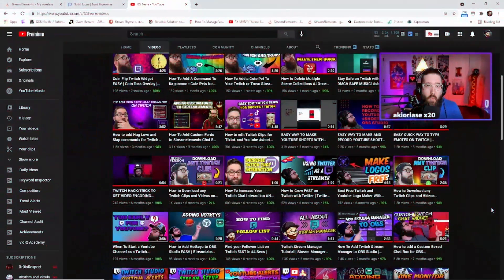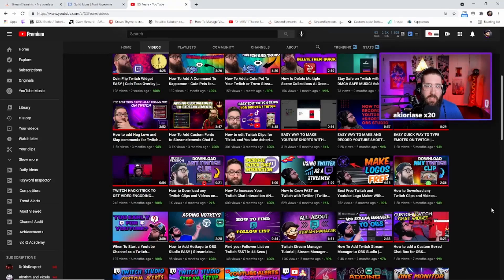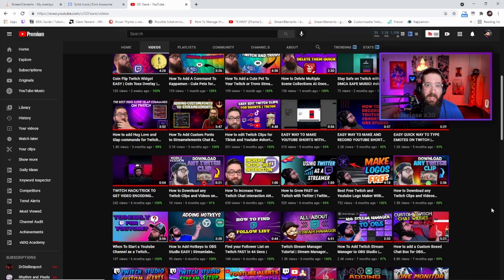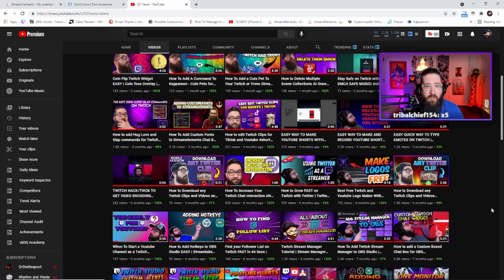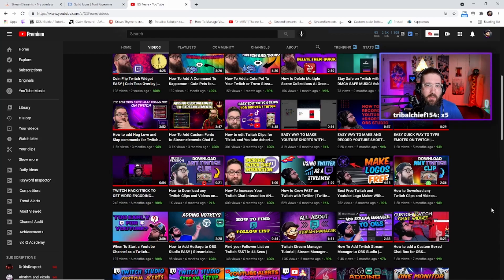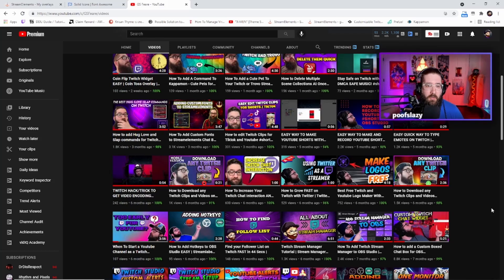Before we begin, I'm GSFearo, content creator on both Twitch and YouTube dedicated to bringing you the best possible stream tips, tricks, and tutorials without all that unnecessary 20, 30, 40 minute tutorials for no reason whatsoever to help you grow your stream.